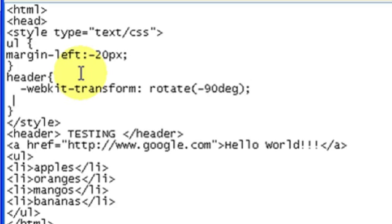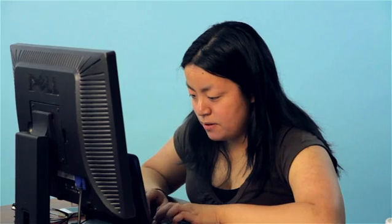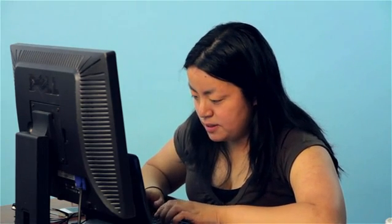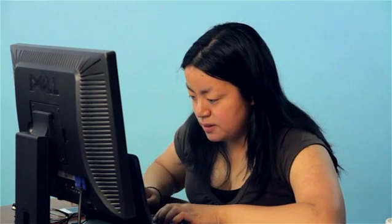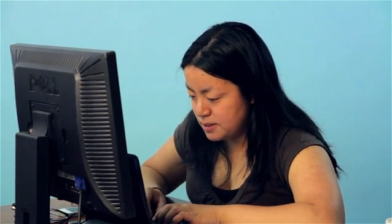And for Firefox, it's going to be moz. Transform. Rotate. Negative 90. Degrees. Close parentheses.